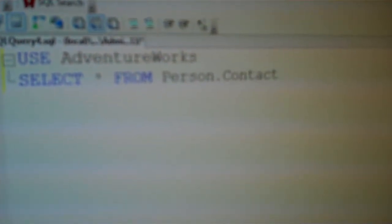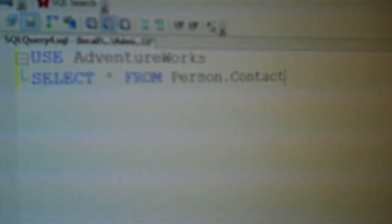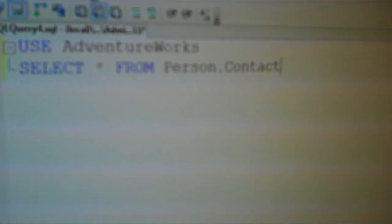It's prompting us at each step — so person.contact. We can also even create join conditions on the fly. So if we wanted to join our contracts table onto our contact credit card, once we type the answer, you can see that it's popped up with the join conditions for us to use.